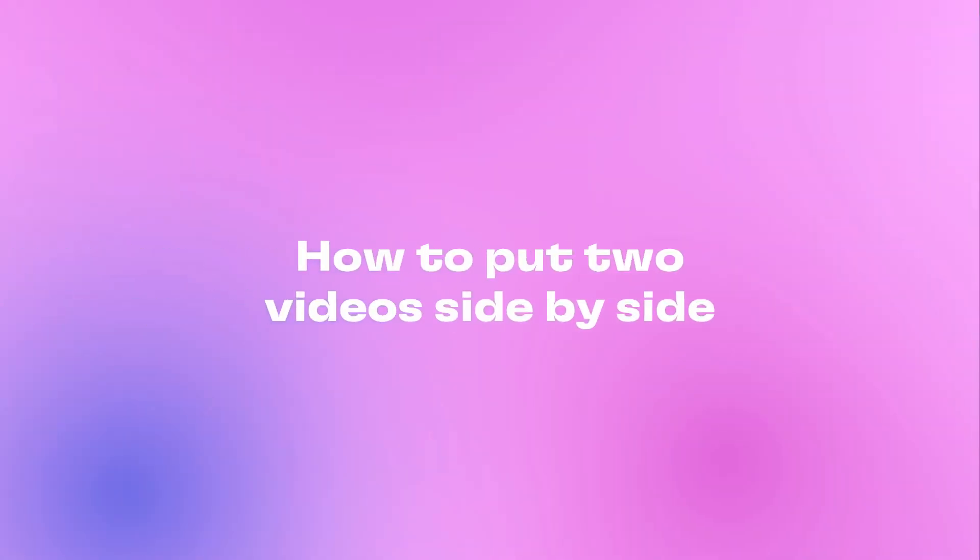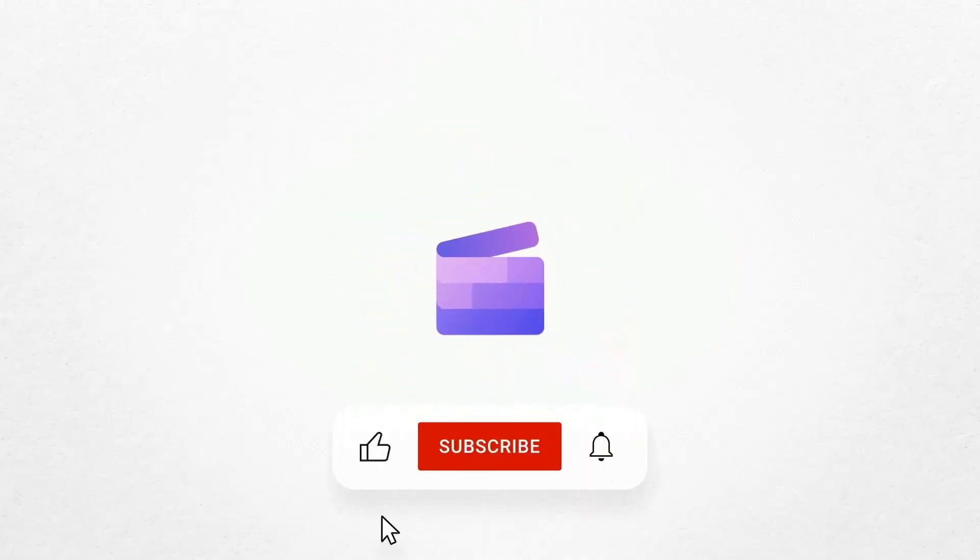And that's how to put two videos side by side. If you like this video don't forget to like and subscribe to our channel for our weekly how-to videos.